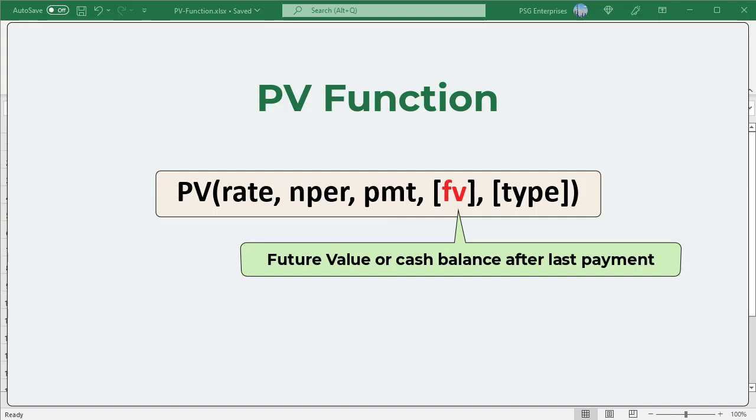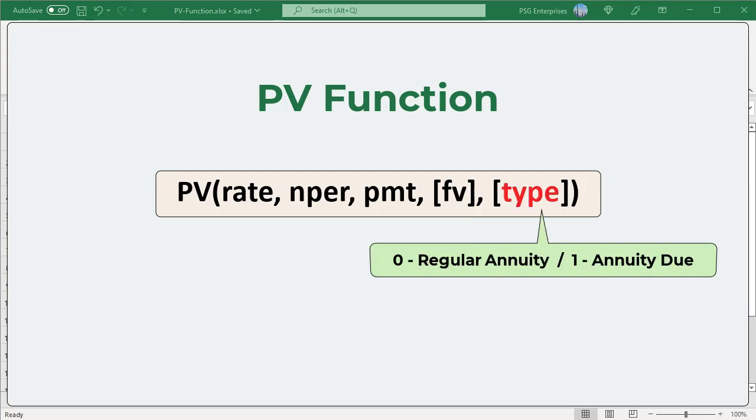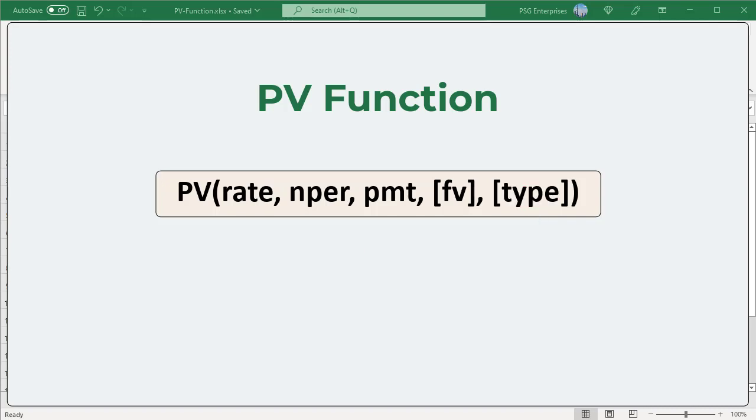FV is the future value or a cash balance you want to attain after the last payment is made. If FV is omitted, it is assumed to be zero — the future value of a loan, for example, is zero. Type is the number zero or one that indicates when payments are due: zero or omitted means a regular annuity where payments are made at the end of a period, and one means an annuity due where payments are made at the beginning of a period.